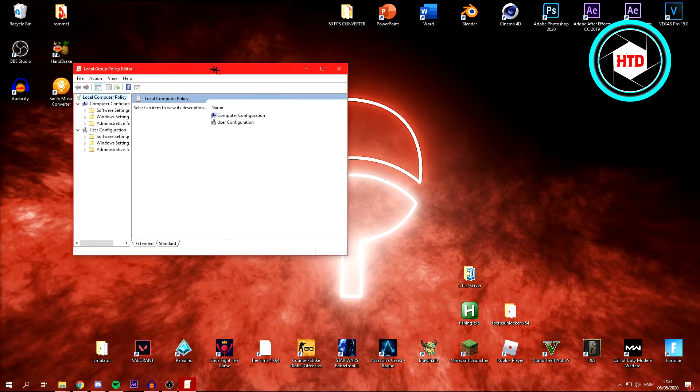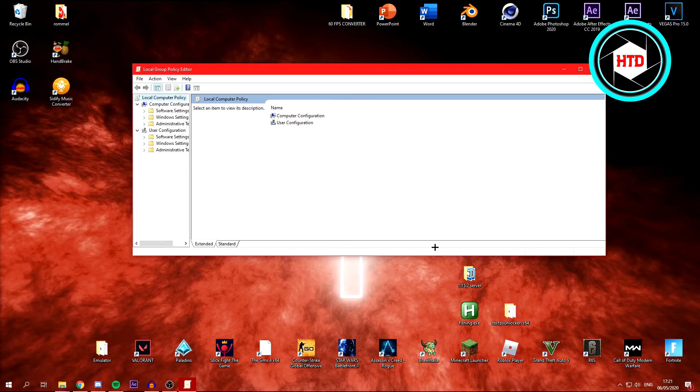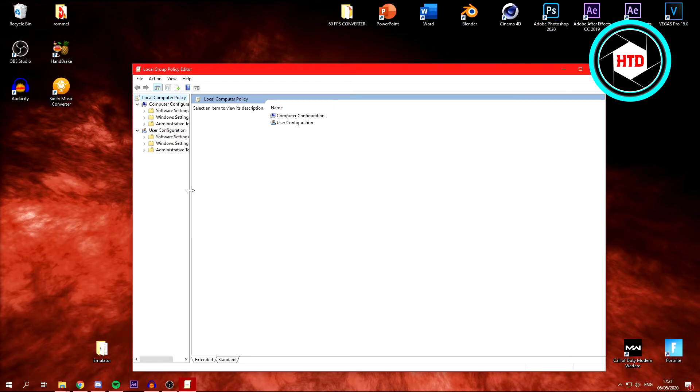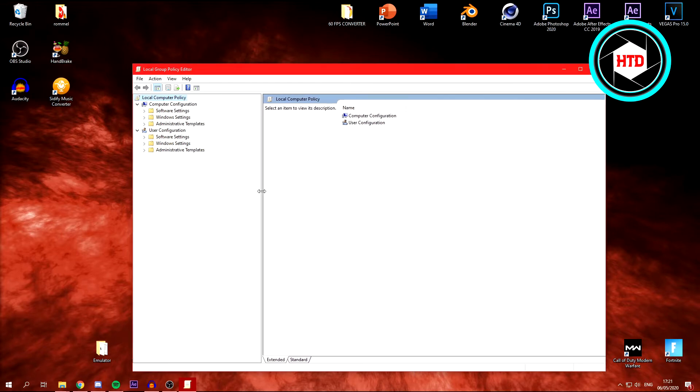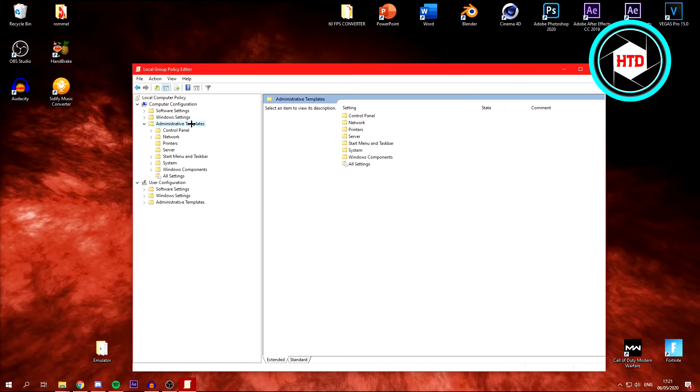This will open this tab right here. Click on Administrative Templates, then click on Network.